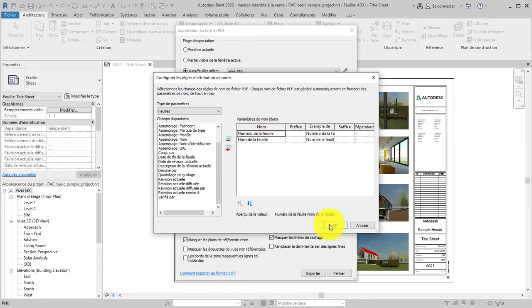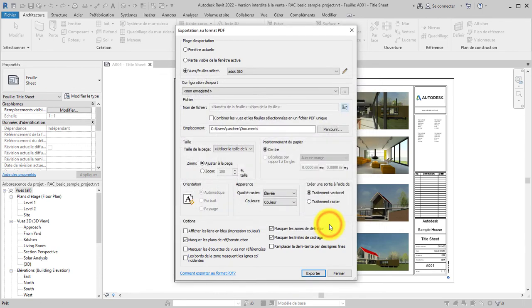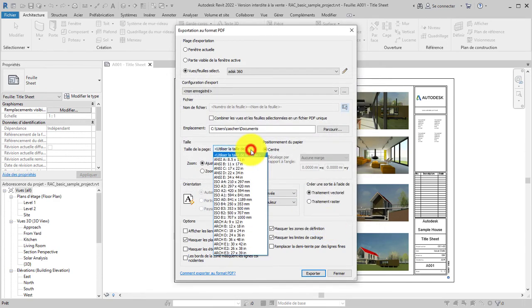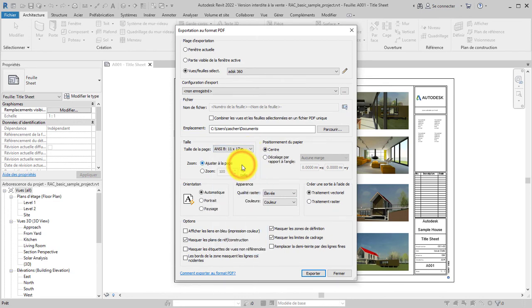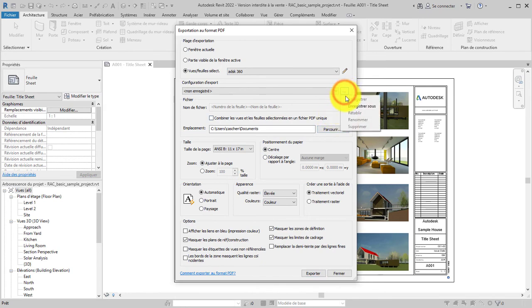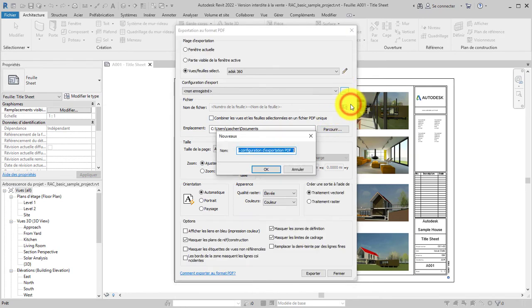Set all other export options. Save a naming rule and export setup for use later by clicking the ellipses near the Export Setup selection. Choose Save As and enter a name for the export setup.